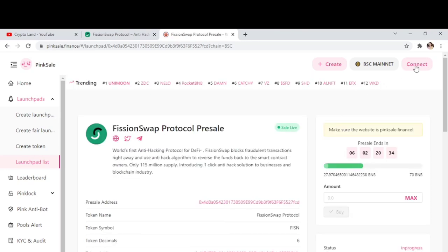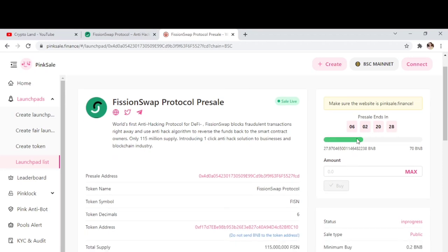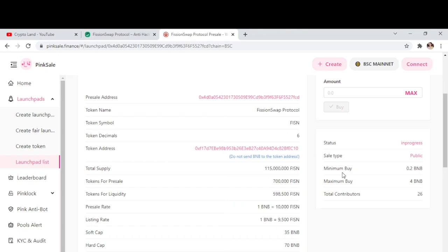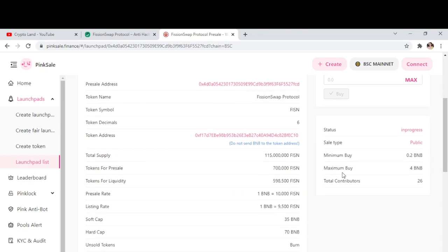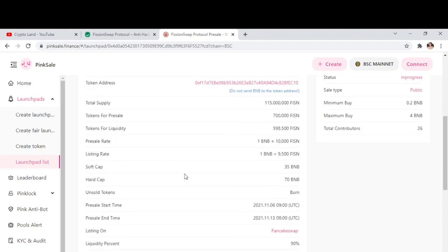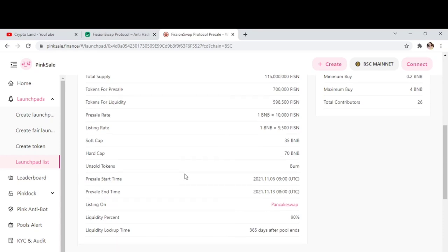All you have to do is connect your wallet, then you can buy FissionSwap Protocol tokens from their pre-sale. The pre-sale will be ending in six days. Just enter the amount, connect your wallet, and you can buy. The minimum buy limit is 0.2 BNB and maximum is 4 BNB. The pre-sale rate is 100,000 FISN tokens for 1 BNB, and the listing rate will be 9,500 FISN tokens for 1 BNB, so you can get this now from the pre-sale at a discount. The soft cap is 35 BNB and hard cap is 70 BNB.